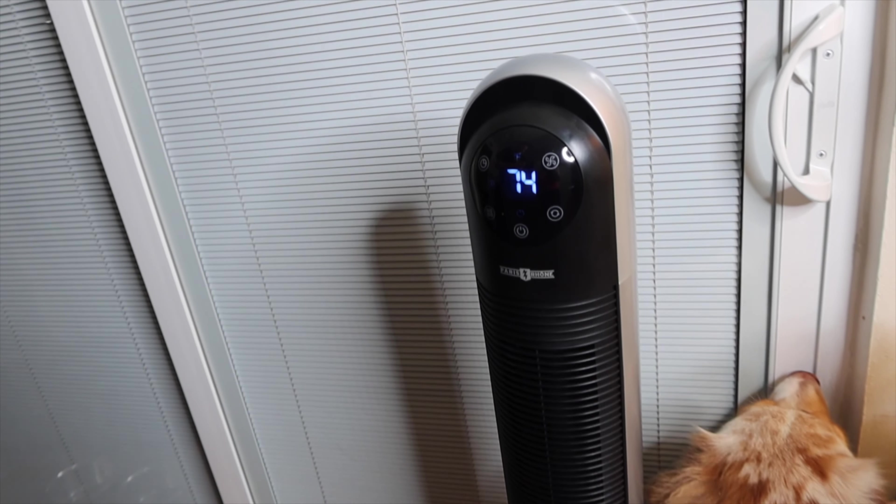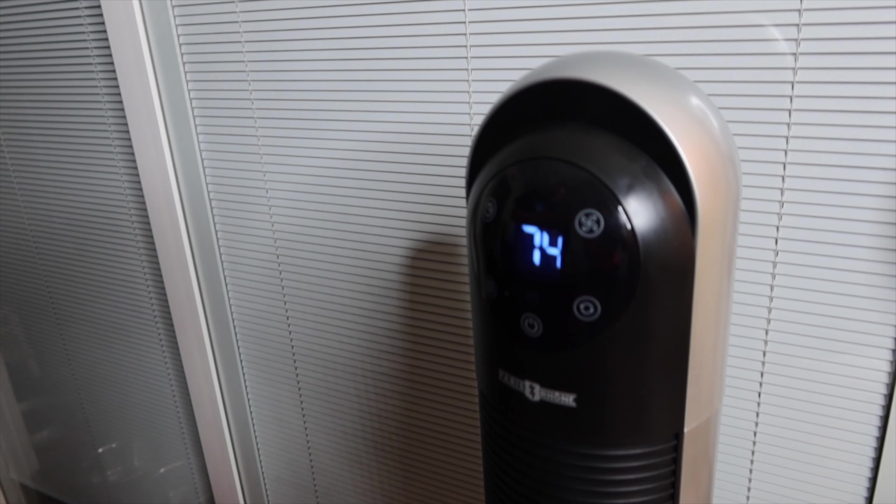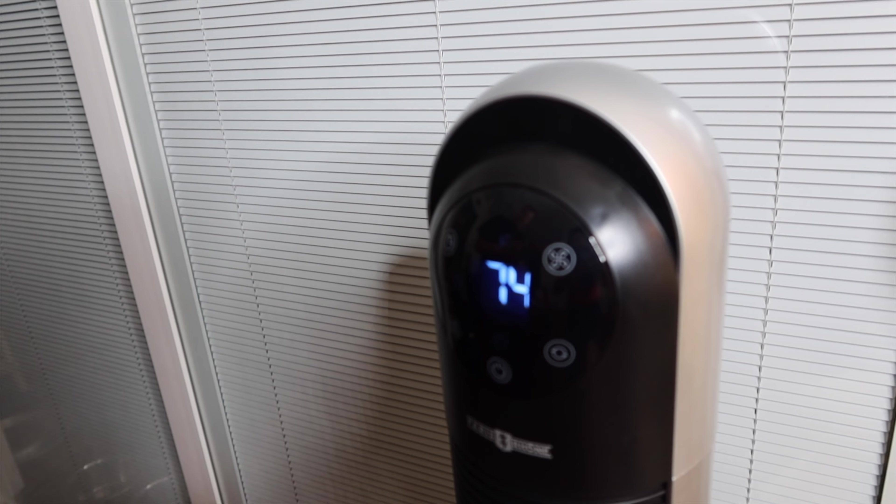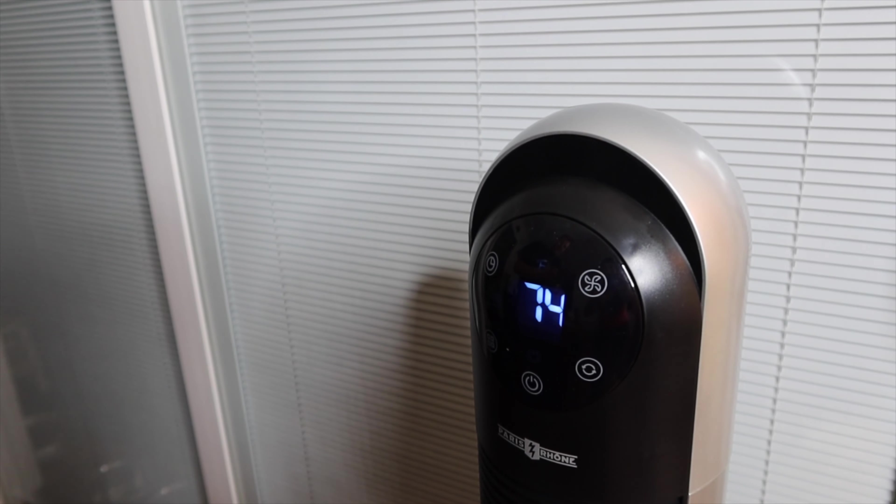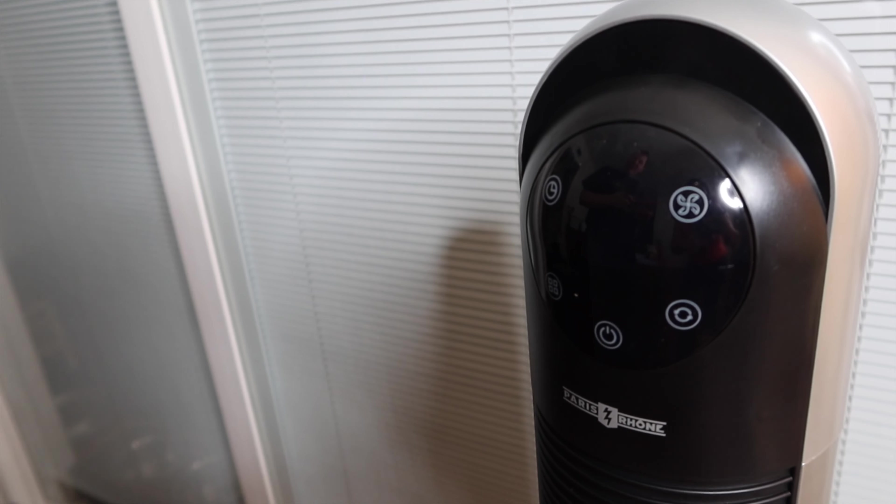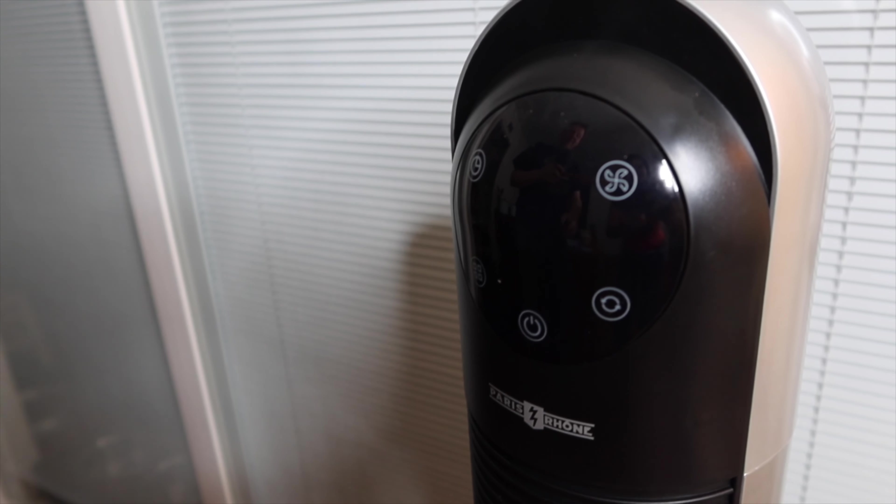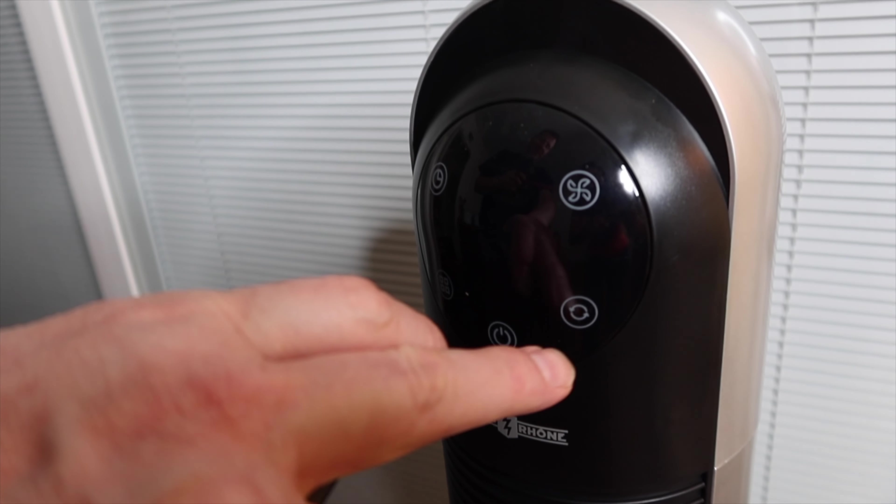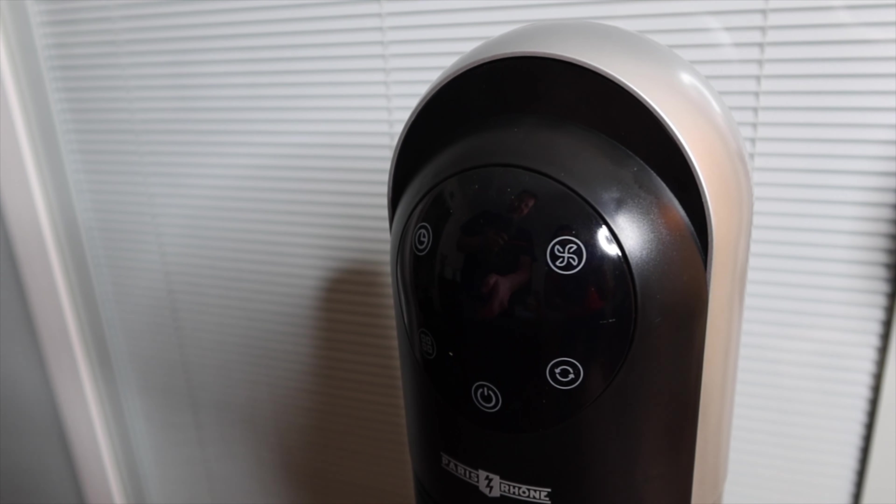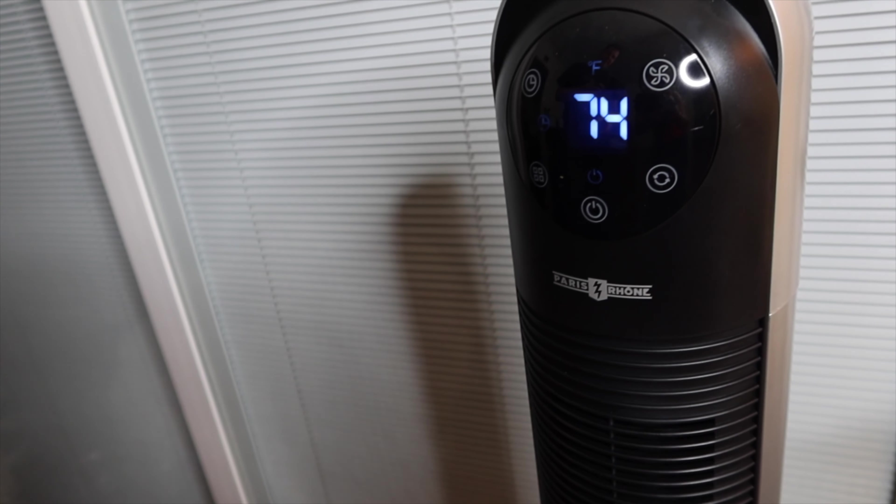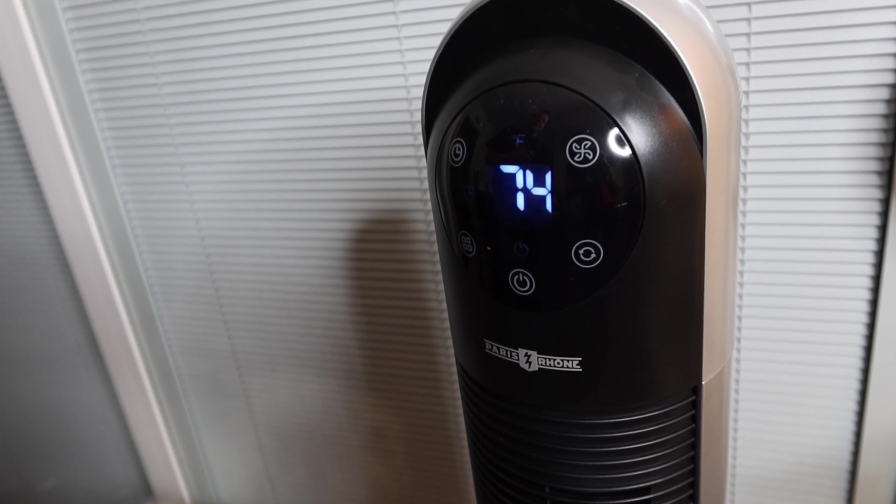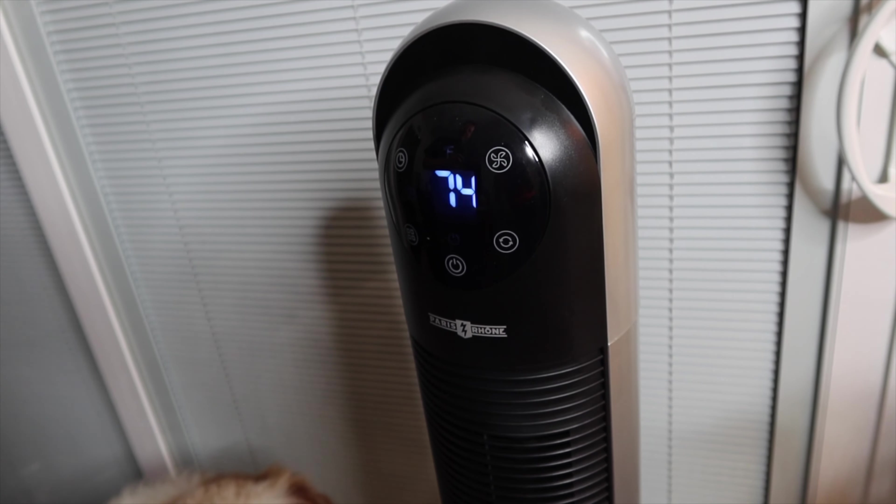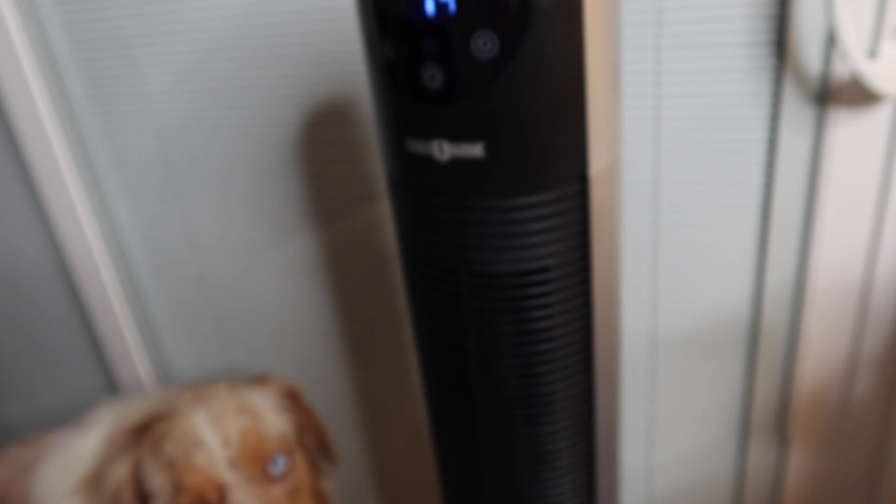Doesn't take up much space but it puts off a lot of air movement. You have the power, you have the oscillating. I mean everything's pretty much self-explanatory. Everybody recognizes all these icons except for this one here, and all that does is just awake the device so you can see when it awakes it shows the temperature which is nice, and it reads in Fahrenheit. There isn't a Celsius setting for this.